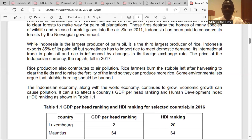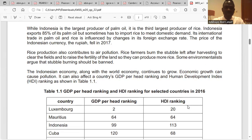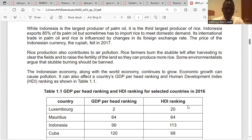Its international trade in palm oil and rice is influenced by changes in its foreign exchange rate. The price of the Indonesian currency, the rupiah, fell in 2017. Rice production also contributes to air pollution. Rice straw stubble is burned after harvesting to clear the fields and to raise the fertility of the land so they can produce more rice. Some environmentalists argue that stubble burning should be banned.